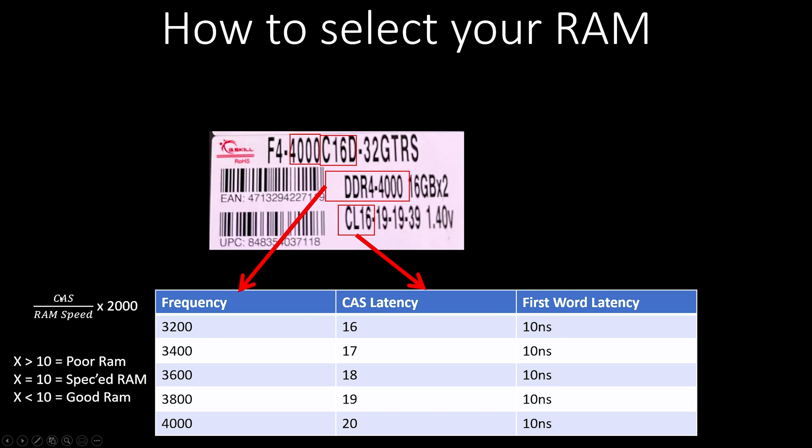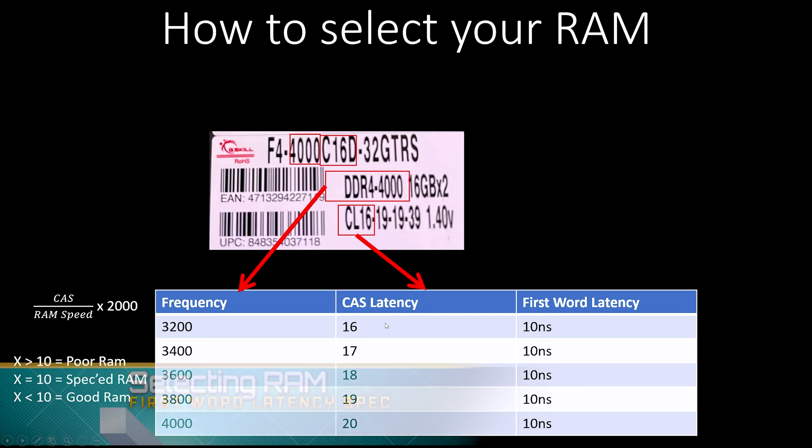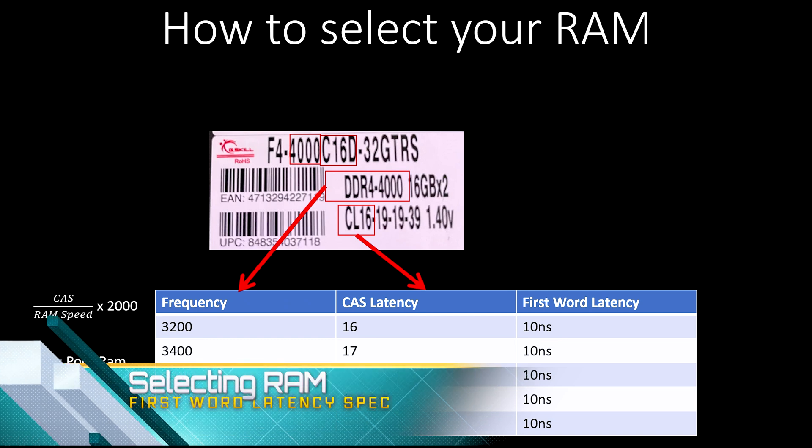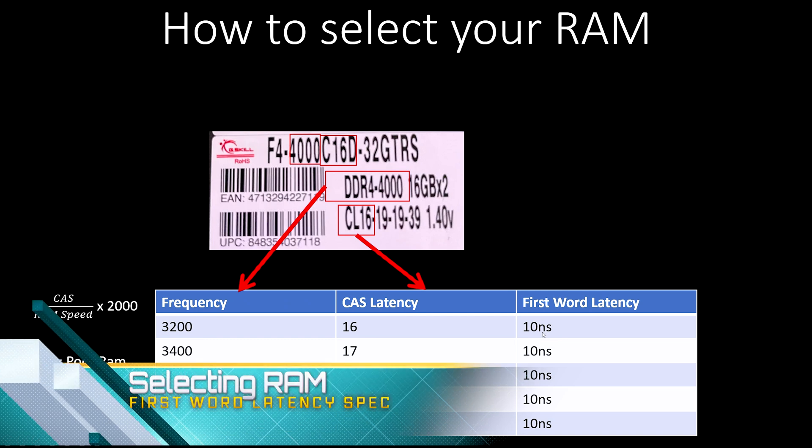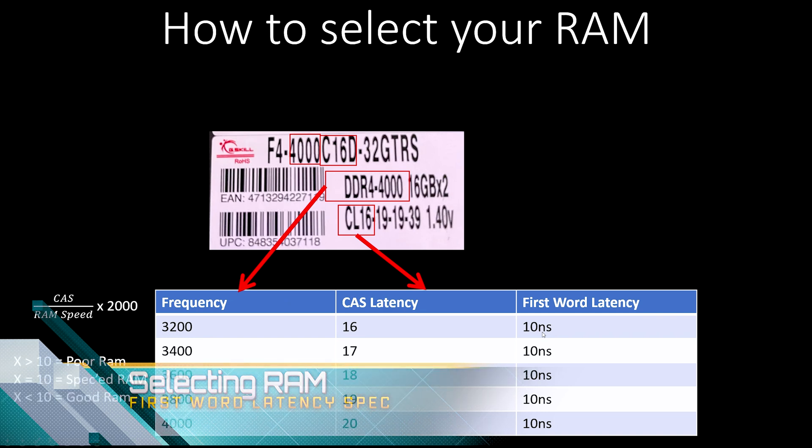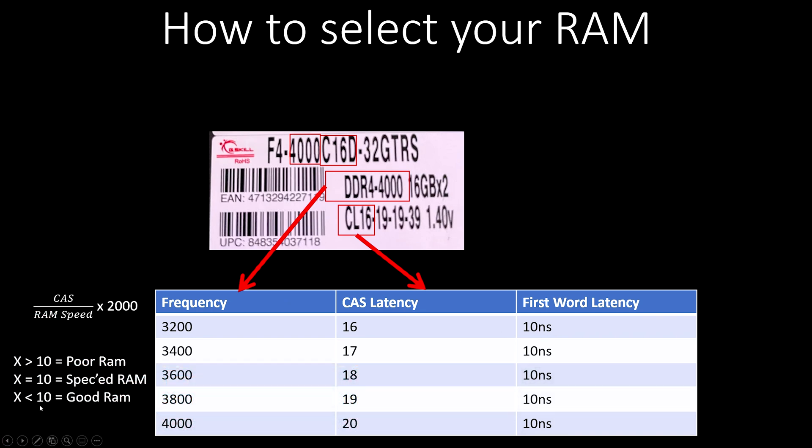And here is that exact calculation: we are taking the CAS latency, dividing it by the RAM speed, and then multiplying it by 2,000. That's how you get your actual calculation there. If something is below spec, that's poor RAM. If something gives you 10 nanoseconds, that is at spec. Anything less than 10 is going to be actually pretty good RAM, and you might want to consider it.